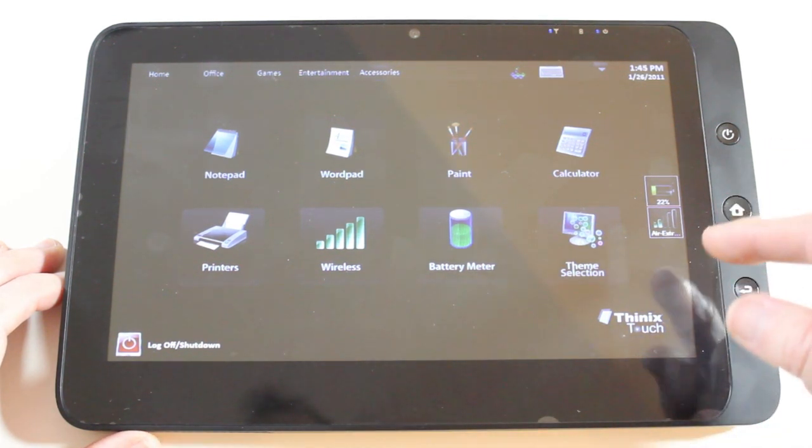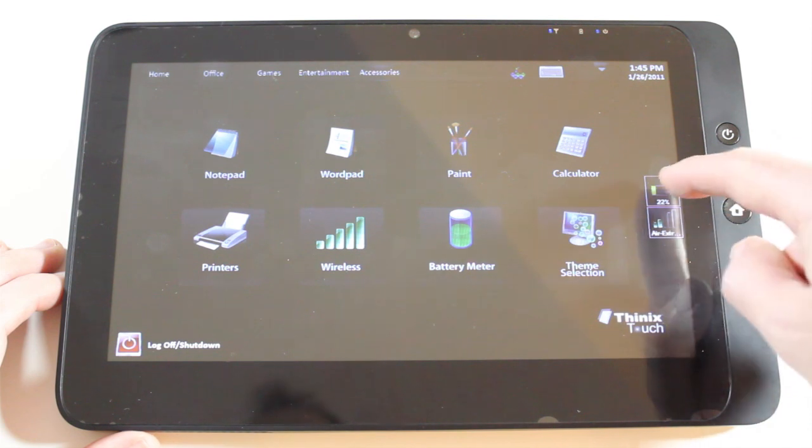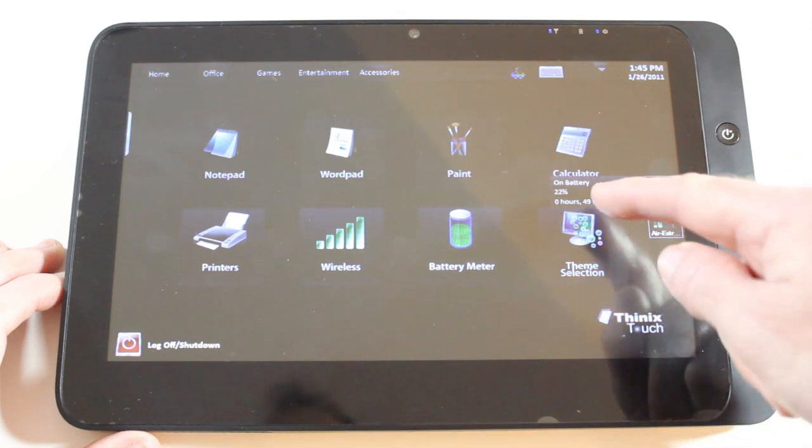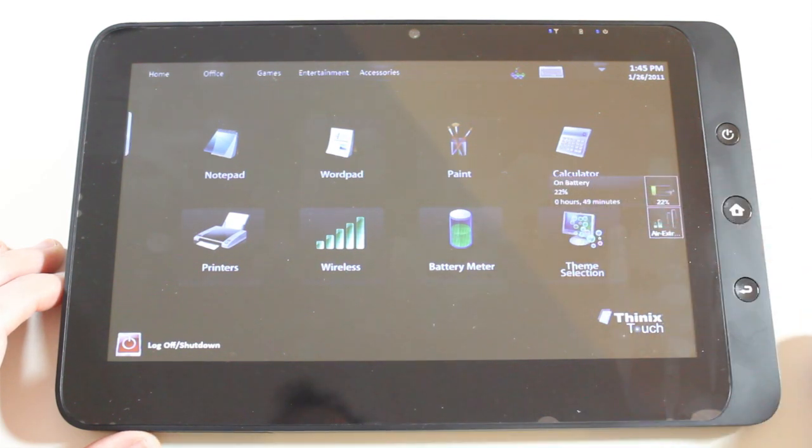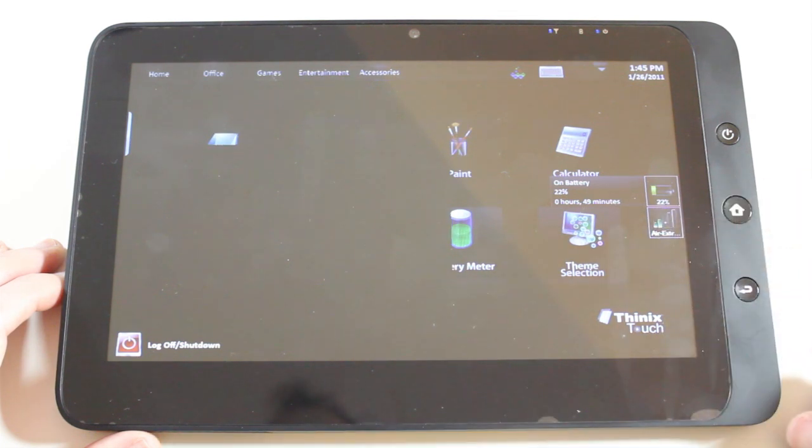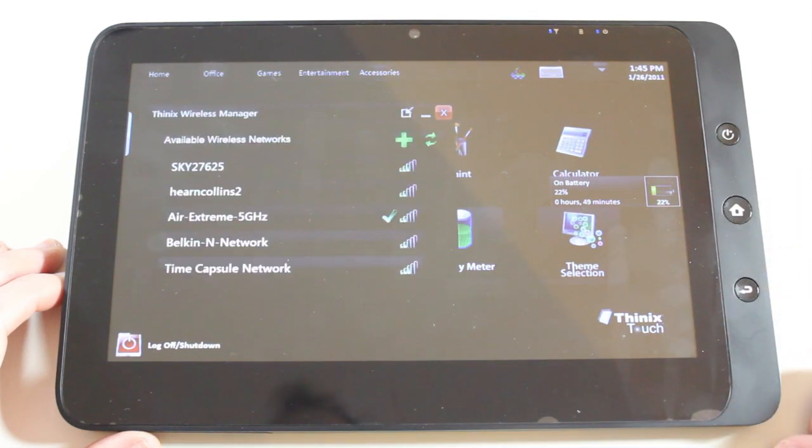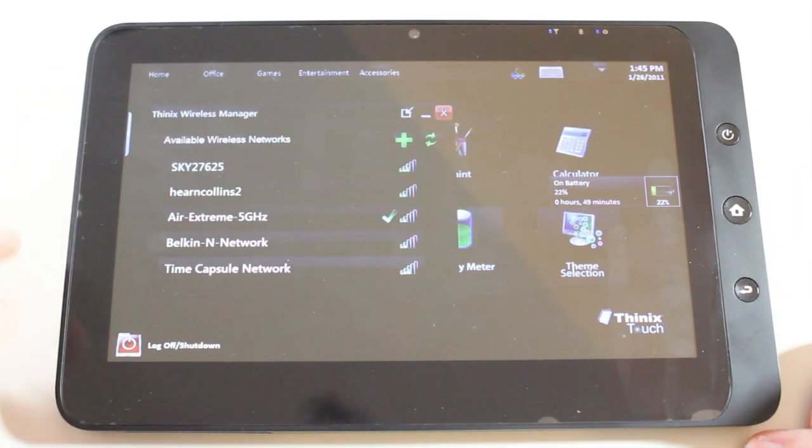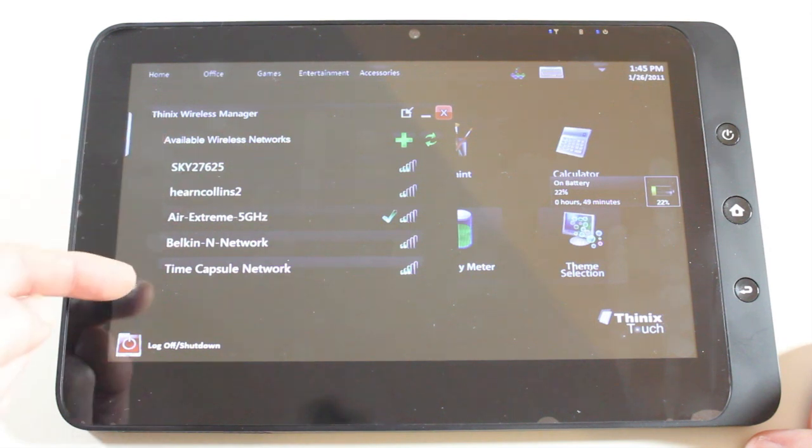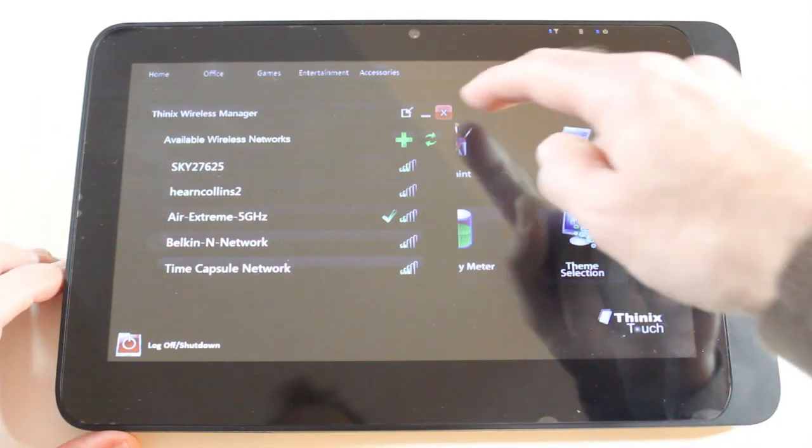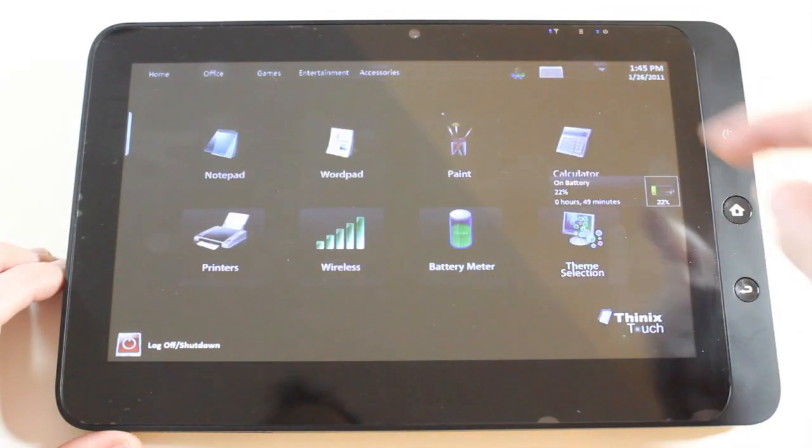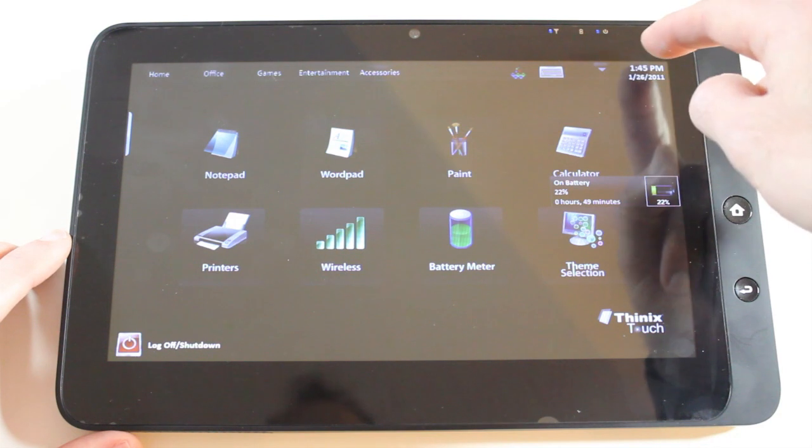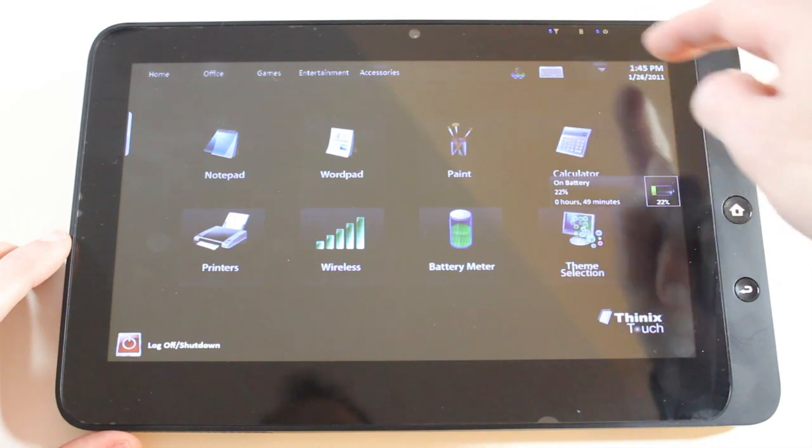Now you've also got some extra icons here. We can tap on the battery meter, it gives us an update of how much battery life we've got left. Tap on this one here, it gives us access to Thinix Wireless Manager. And this is for connecting to Wi-Fi. And then we've also got some extra bits at the top here.